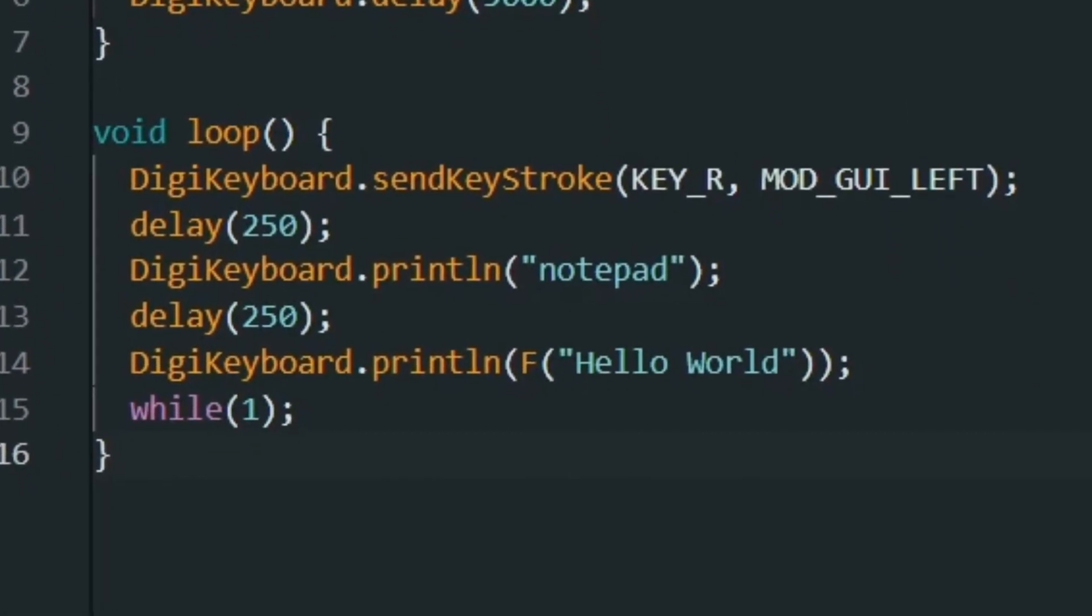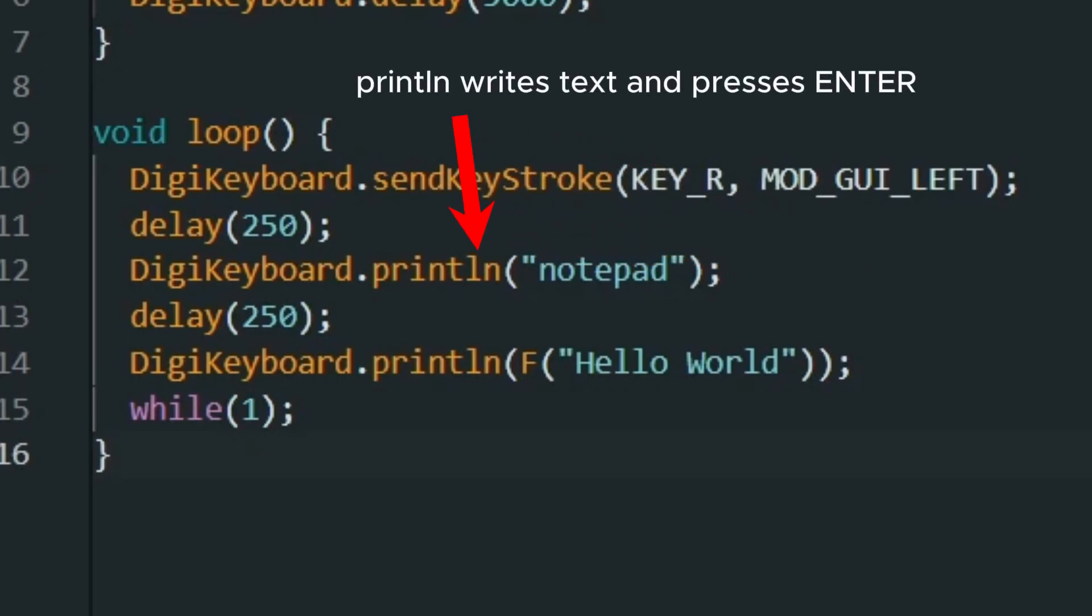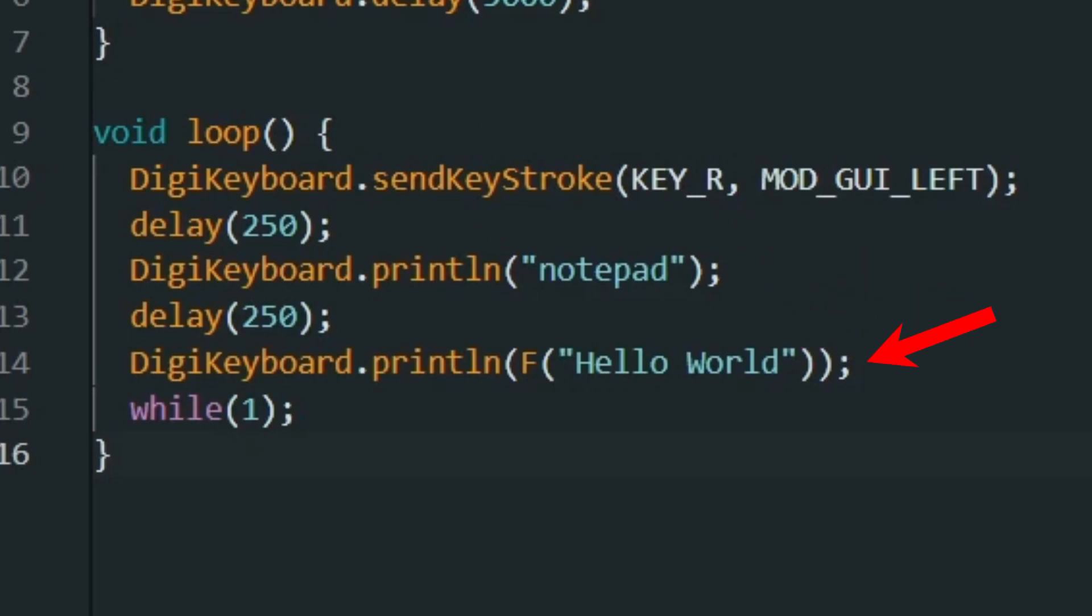In the Loop function, we send the Win plus R key combination to open the Run prompt, then type Notepad and press Enter. After that, we enter the text Hello World in the open Notepad.